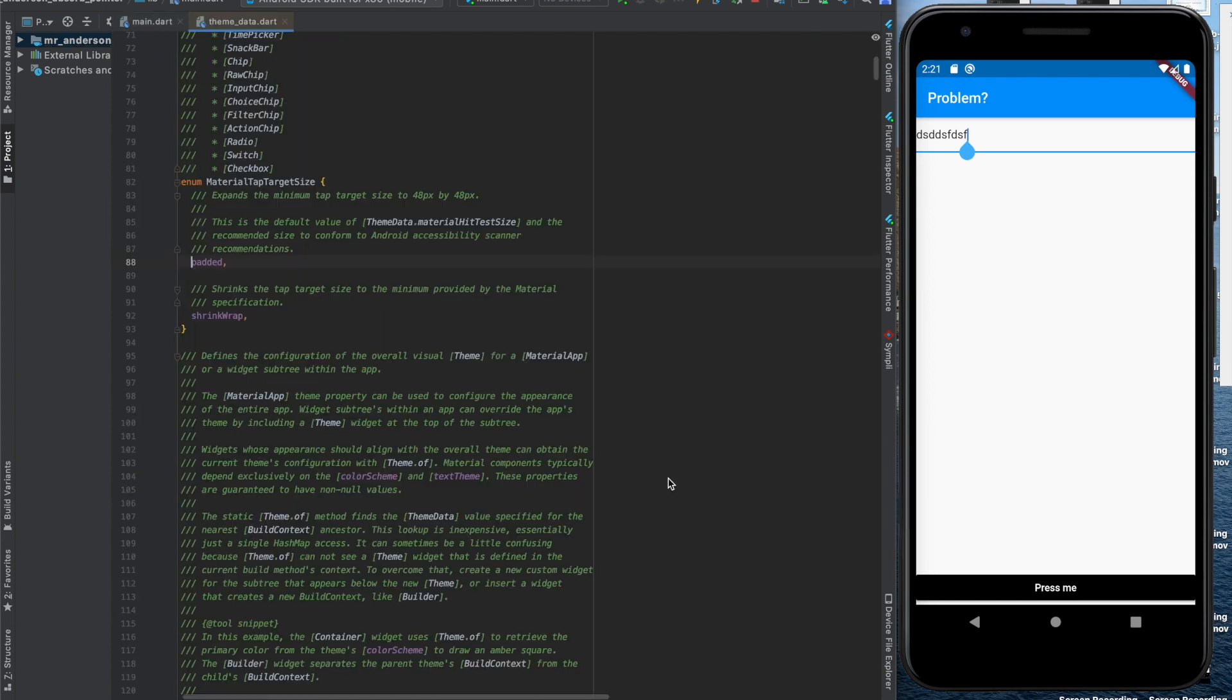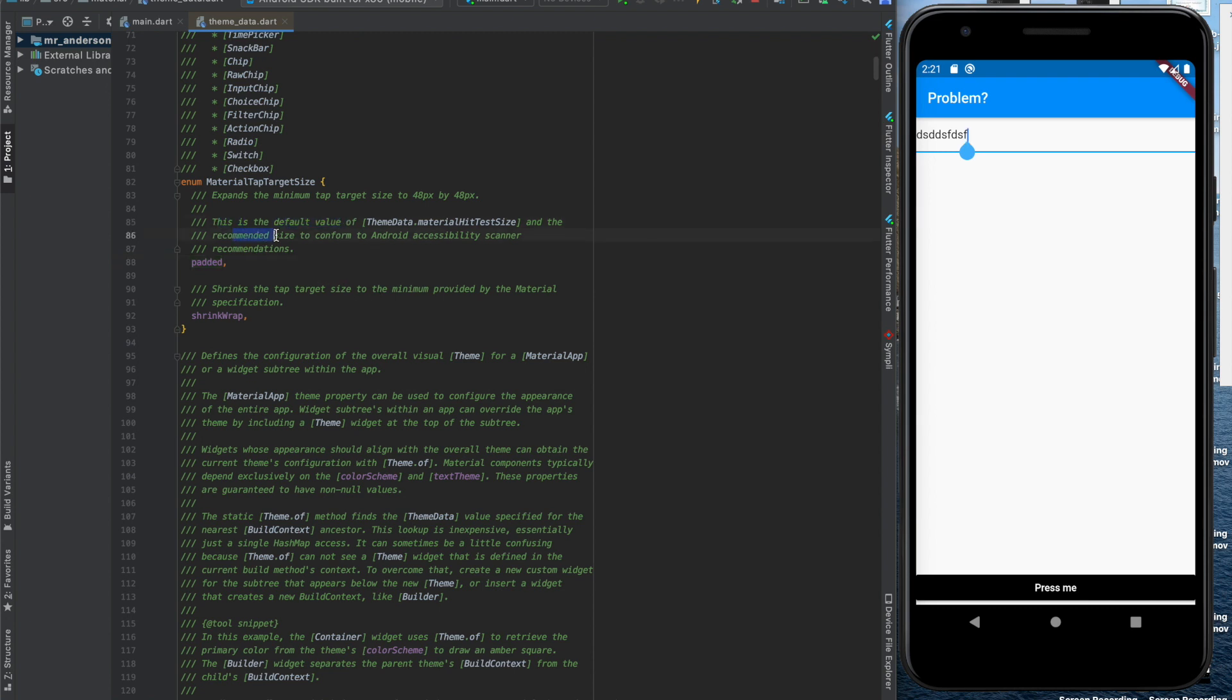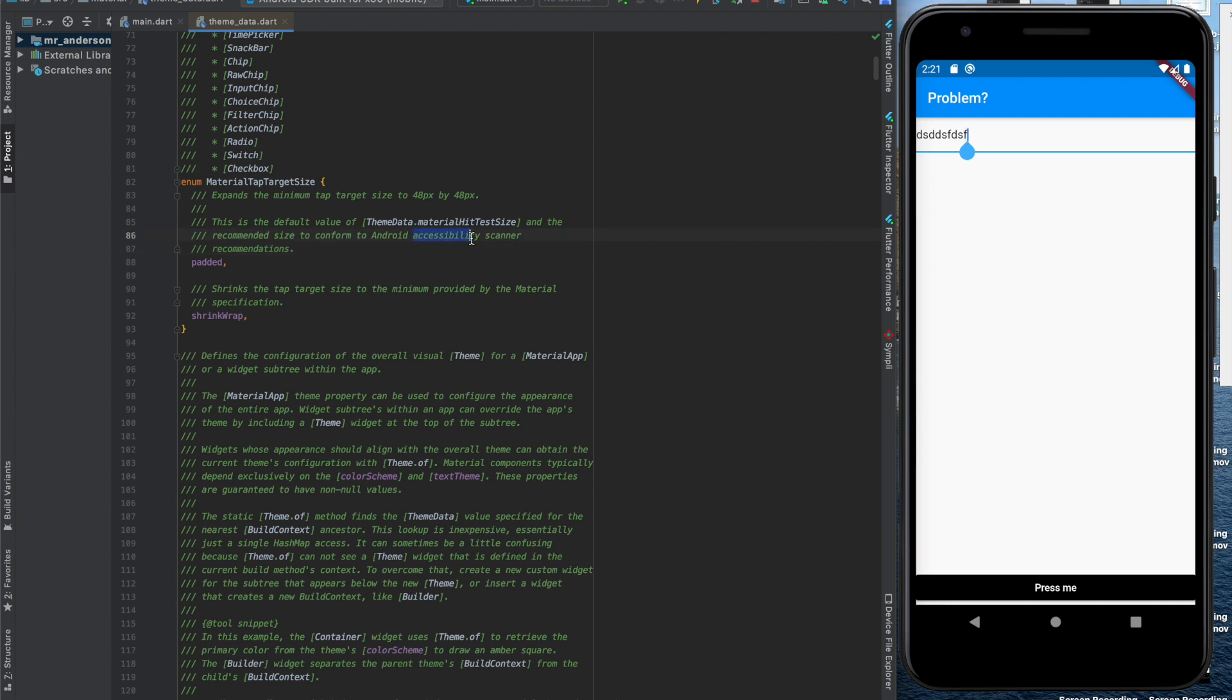When we have a look in the source code we see that this is the default value and it's the recommended size to conform to Android accessibility scanner recommendations. So for accessibility reasons.